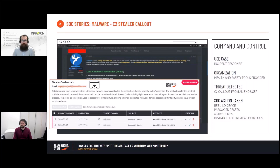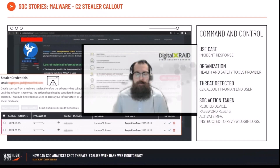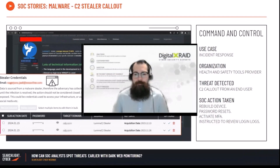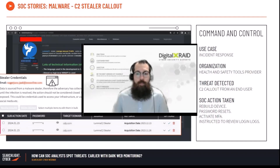They had a breach on a TeamCity server that was on a part of their business that we unfortunately don't manage. So they engaged with us as part of an incident response engagement to ascertain what the impact was on the server and whether any data was potentially exfiltrated.